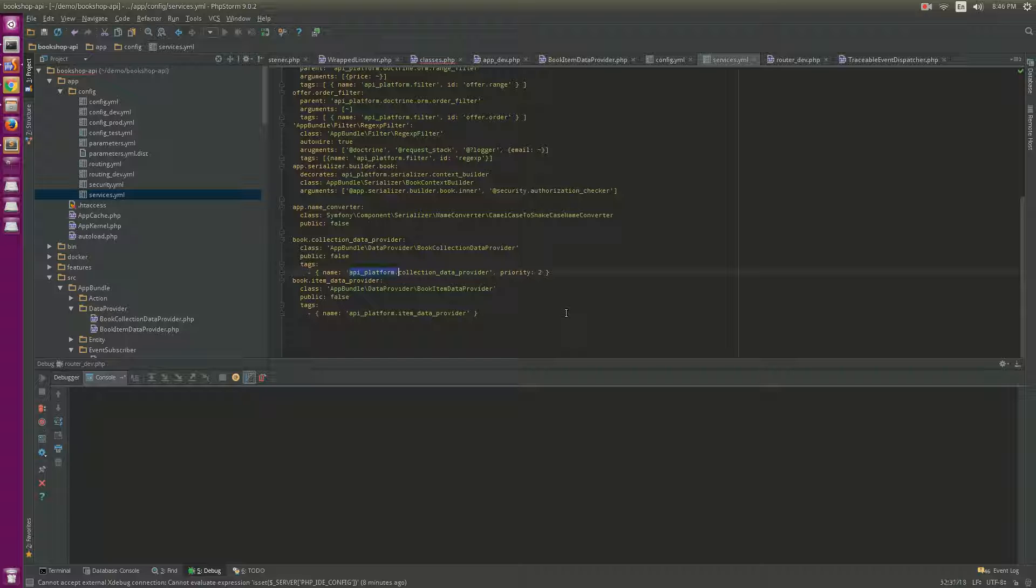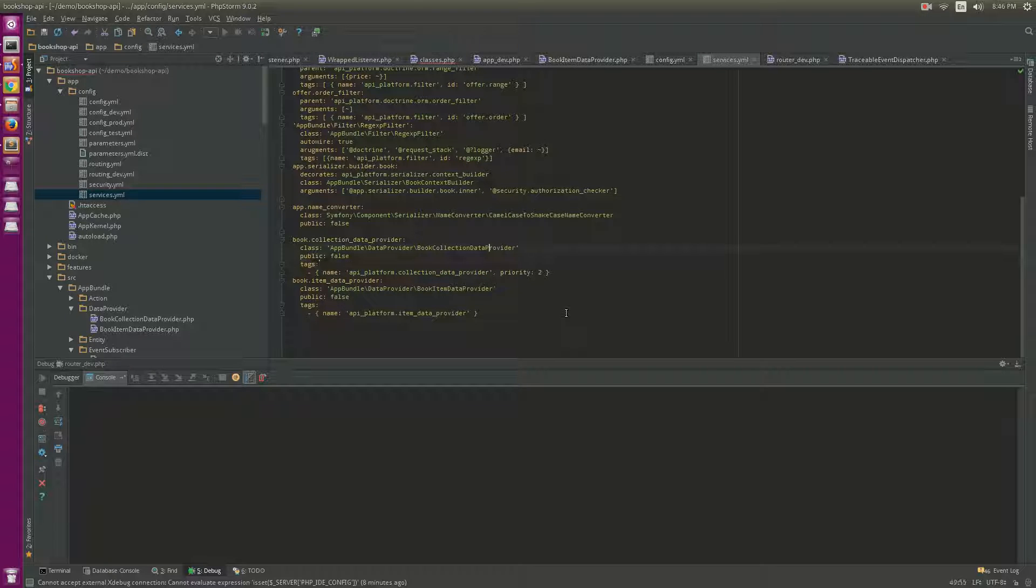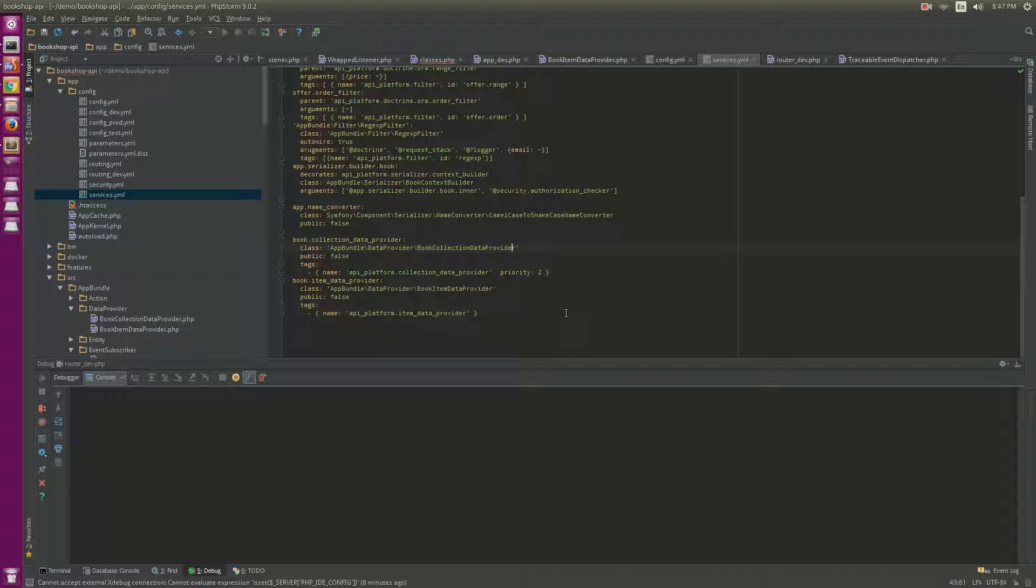When you tag it with API Platform collection data provider, this class becomes the data provider for every case. We can also tag a name, for example, item data provider here.